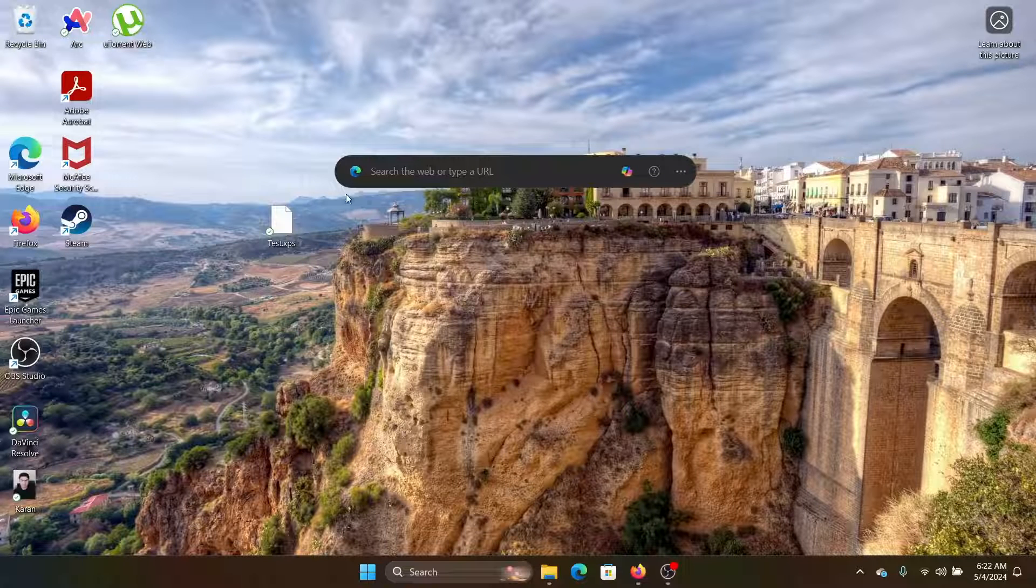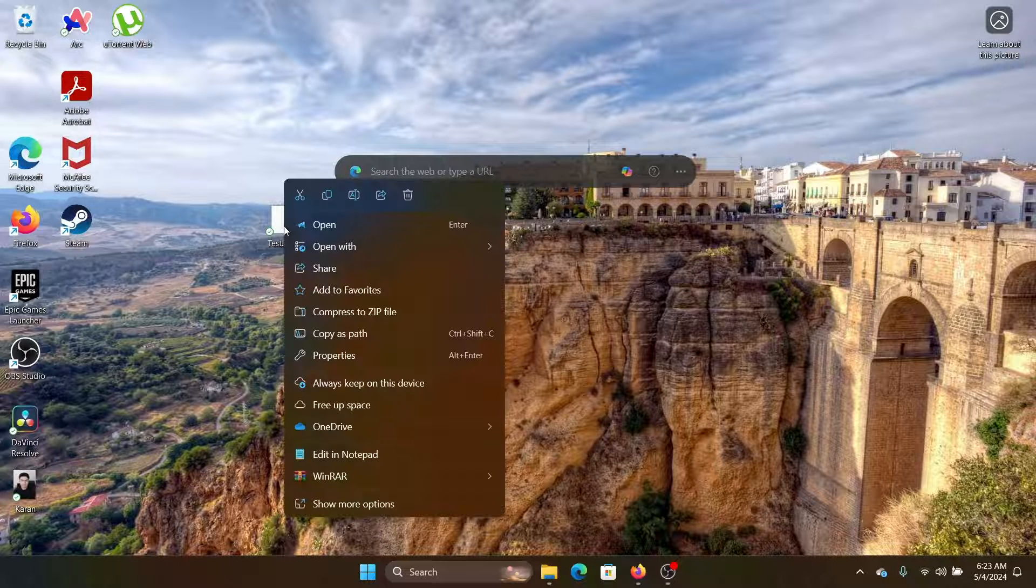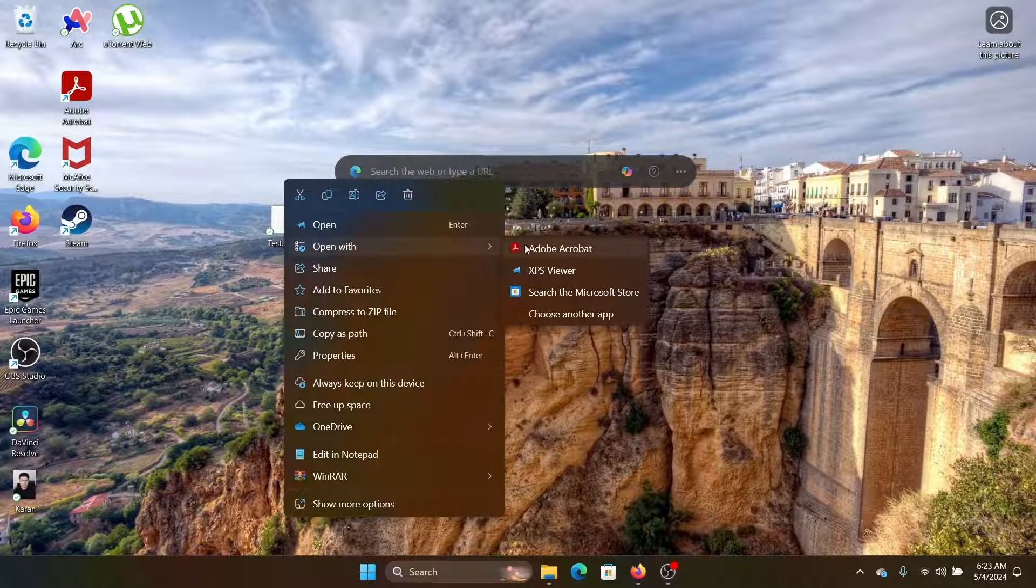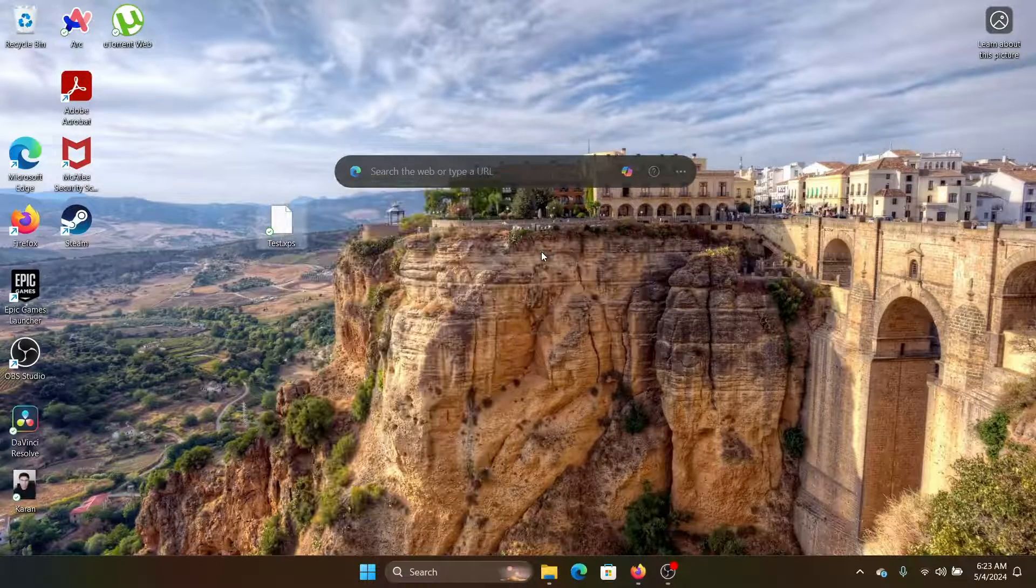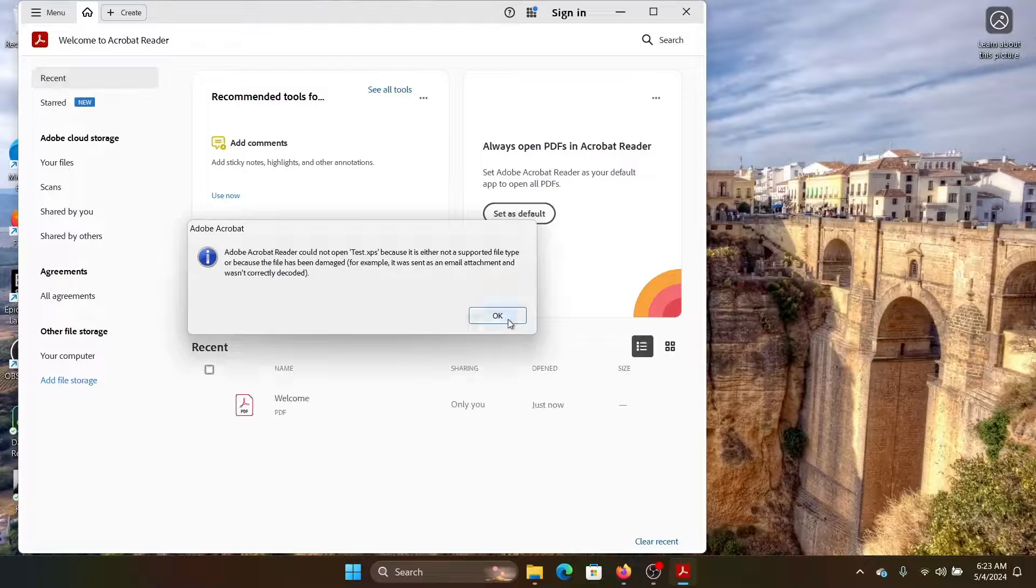Hey friends, if you wish to open an XPS file, then please watch this video. I will guide you through the procedure. Now, an XPS file doesn't open with any software including Adobe. I can try that, but it won't open.